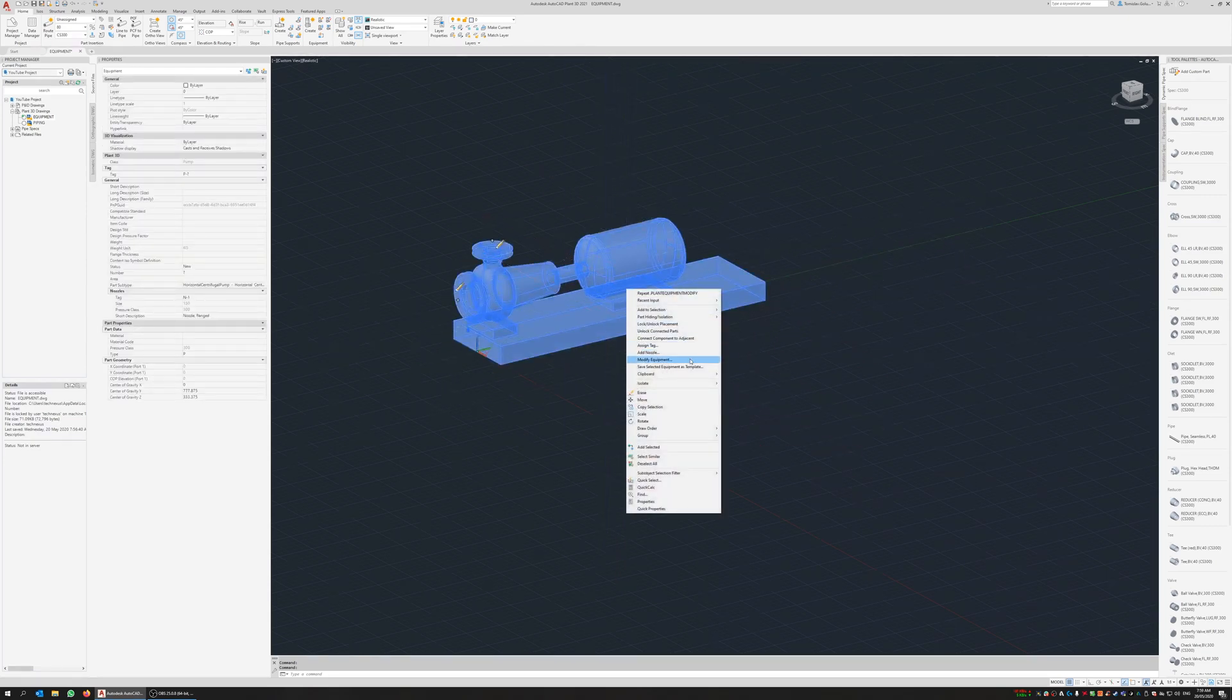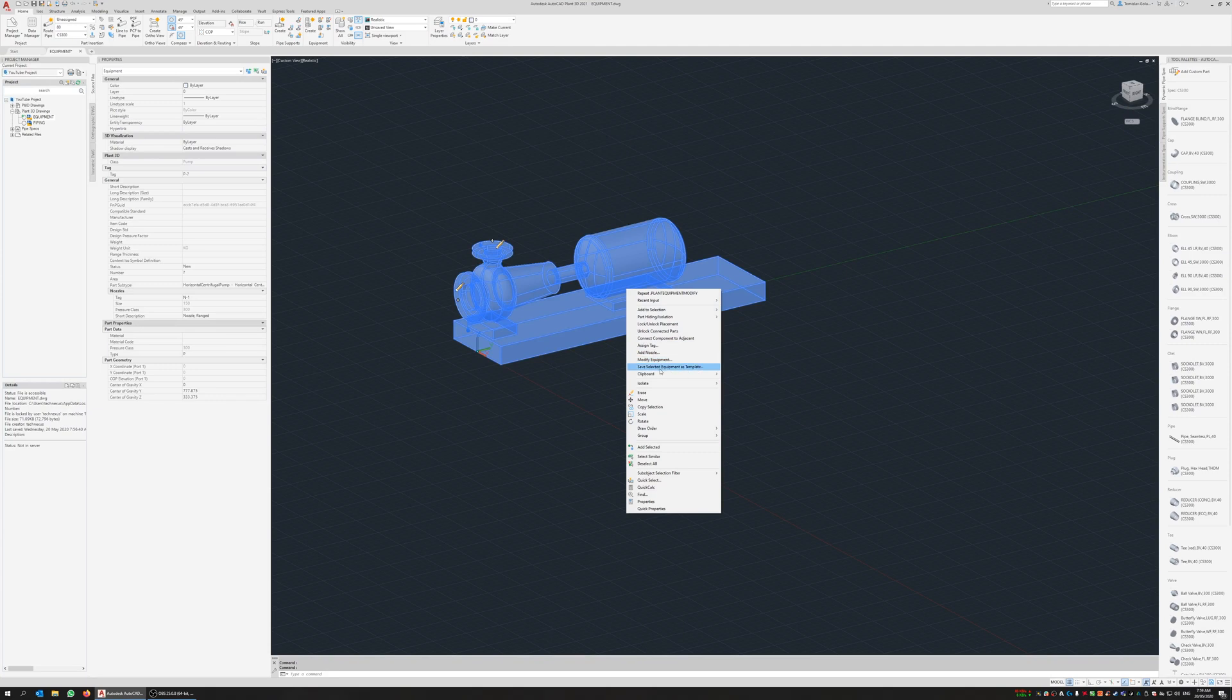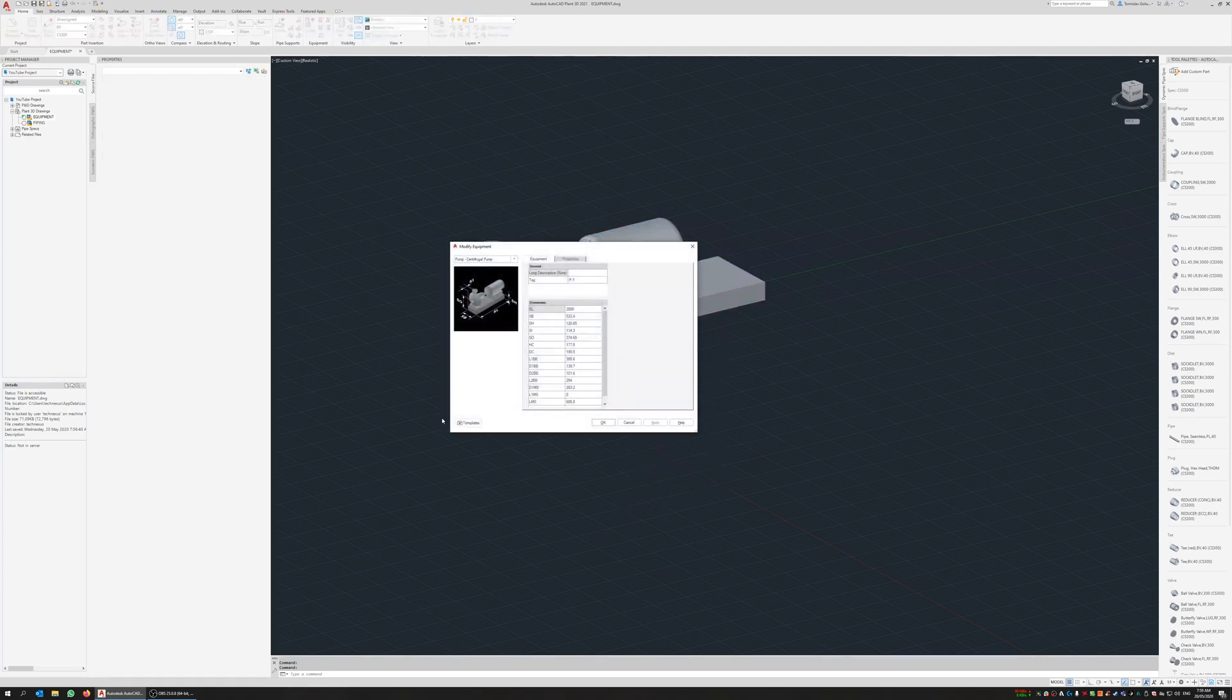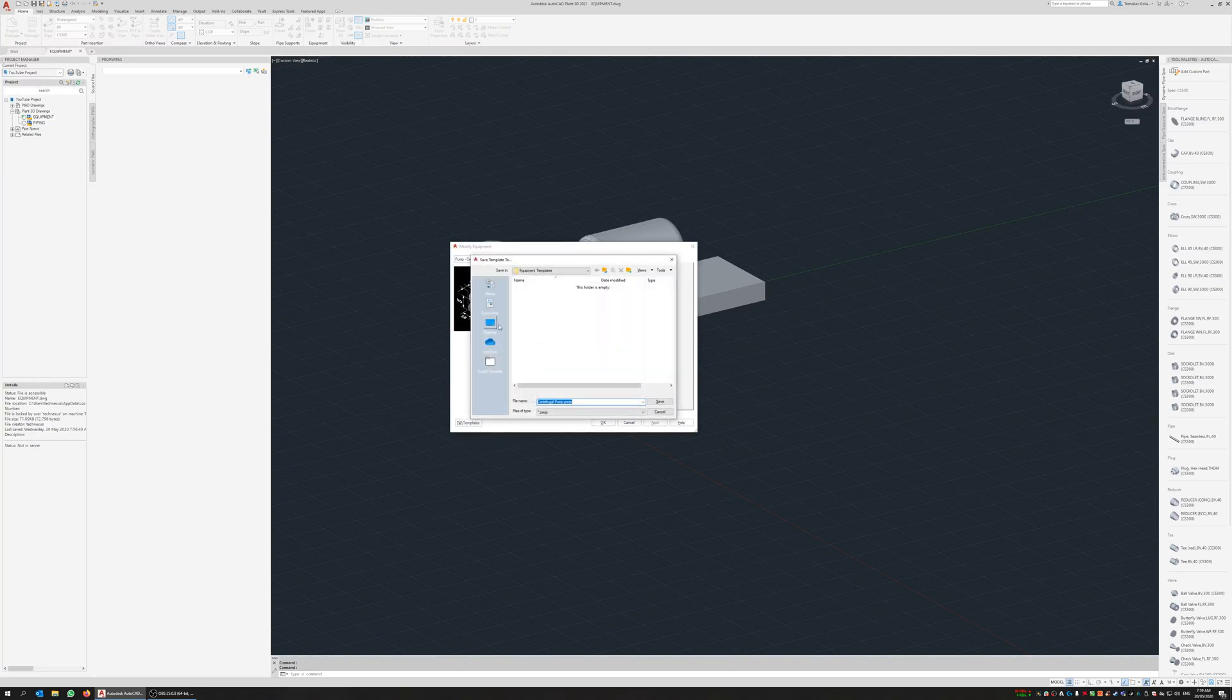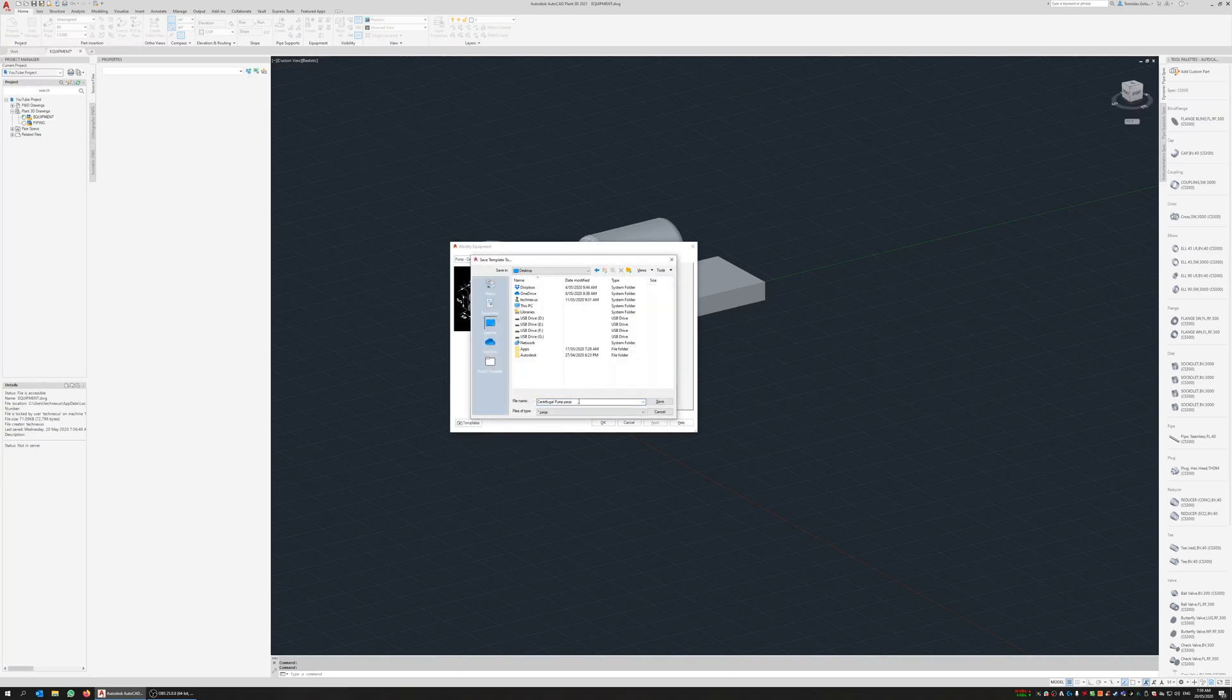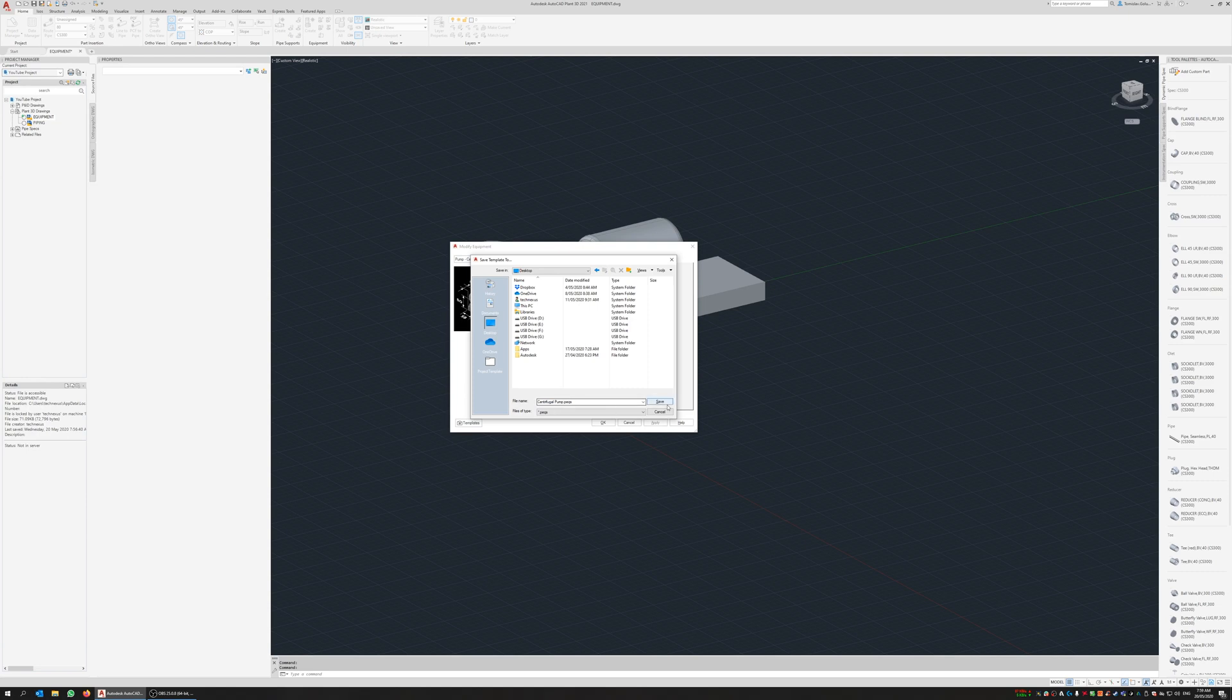So the first way is go back to modify equipment templates, save current settings as template. I'm going to put it on my desktop and just call it centrifugal pumps.